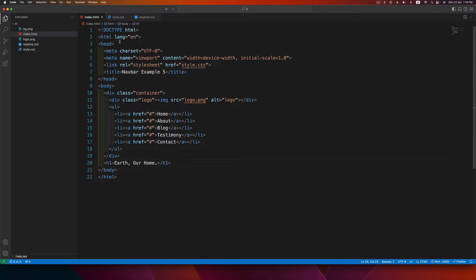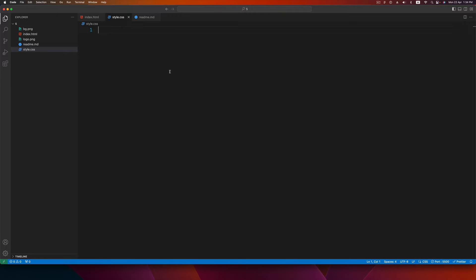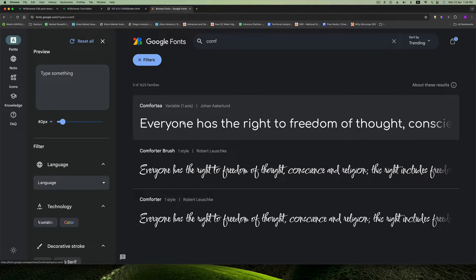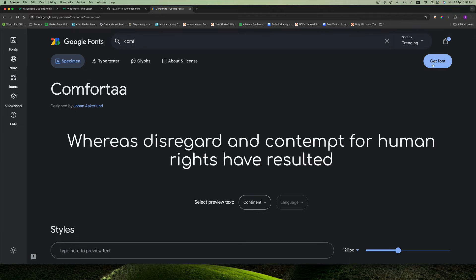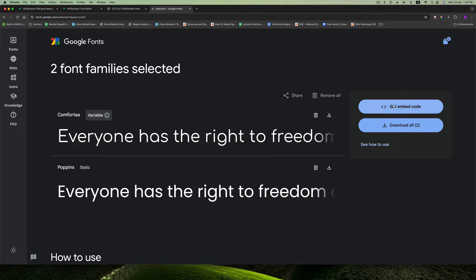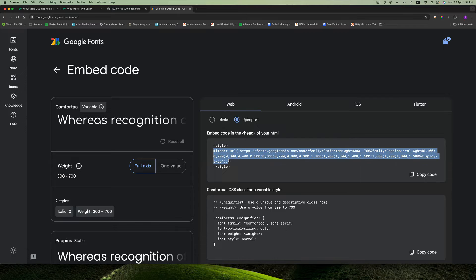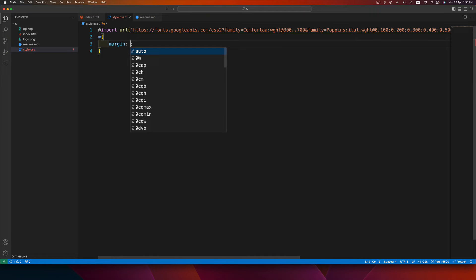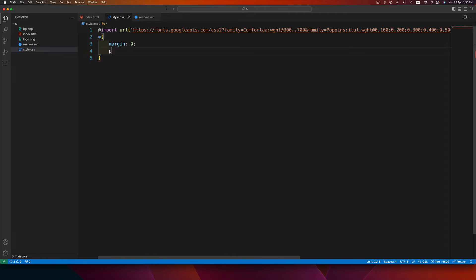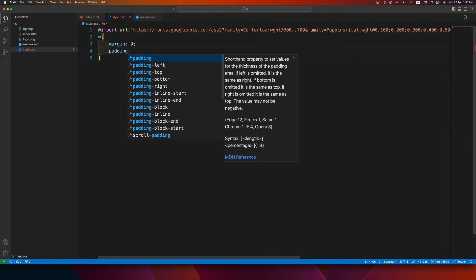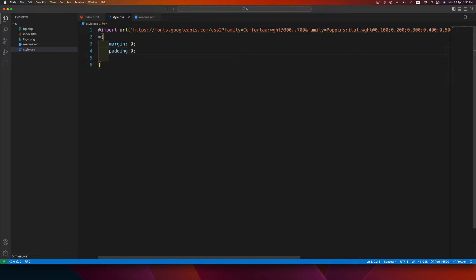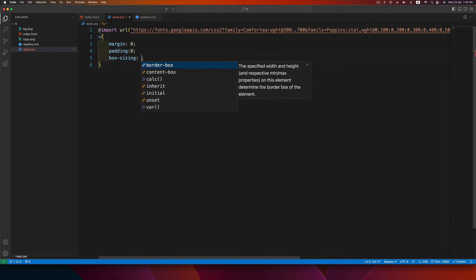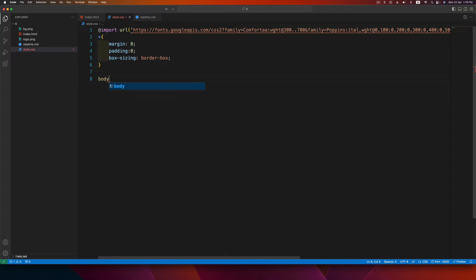In style.css, first include the font we're going to use — a font called Comforter, found on Google Fonts. Click 'Get Family', get the embed code, copy and paste it at the top. Then reset the margin and padding on every element using the universal selector: margin 0, padding 0, and box-sizing border-box.